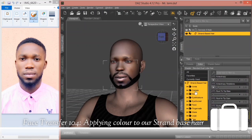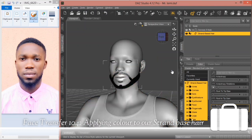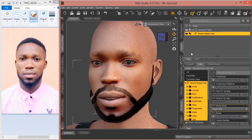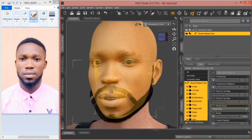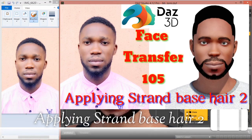Now let's take a preview of our figure. As you can see, it's getting more realistic. That is it, guys.